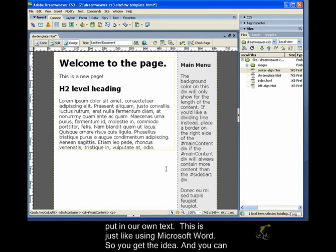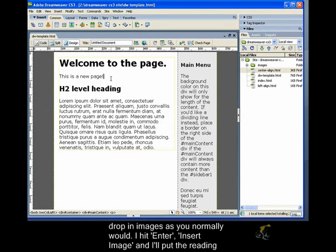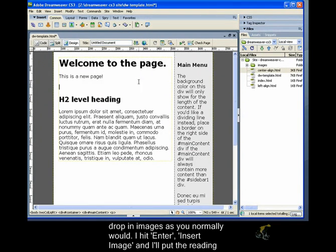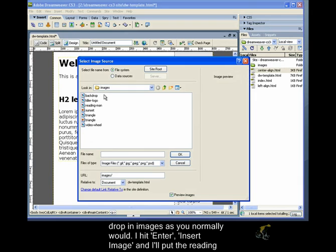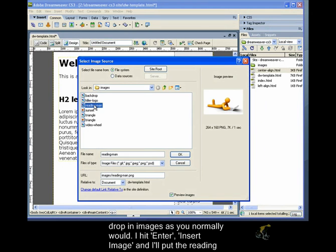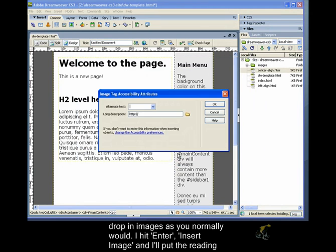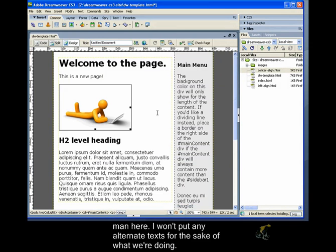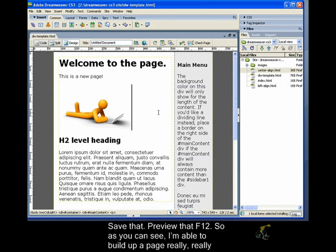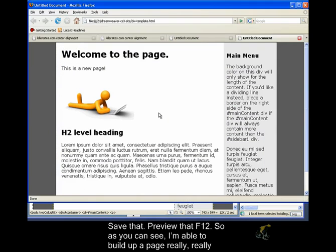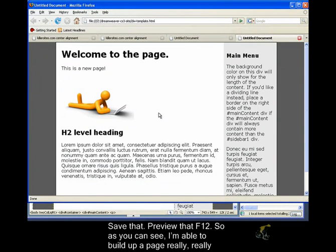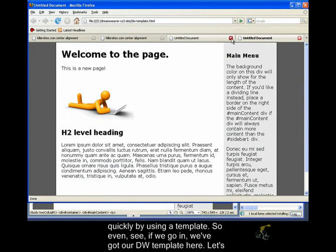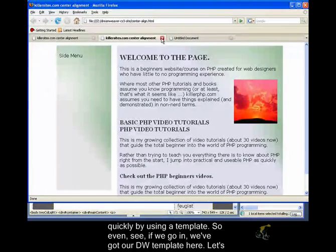So, you get the idea, and you can drop in images as you normally would. So, I'm going to hit enter, insert image, and I'll put the reading man here. I won't put any alternate text for the sake of what we're doing. Save that, preview that of 12. So, as you can see, I'm able to build up a page really quickly by using a template.